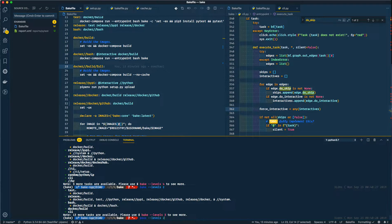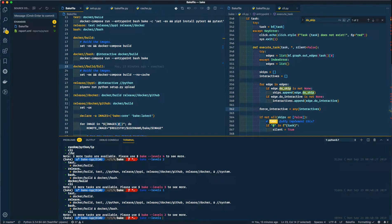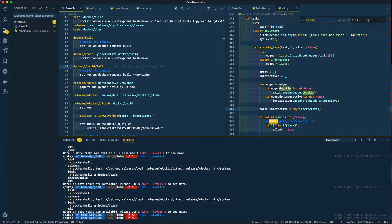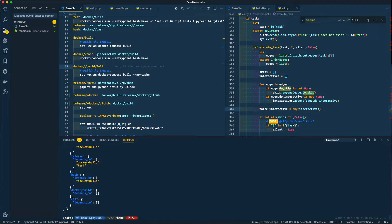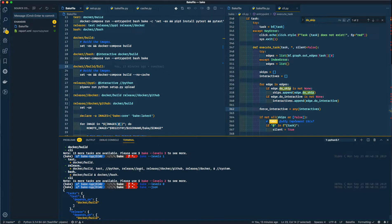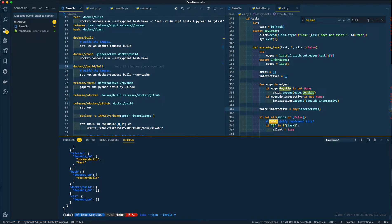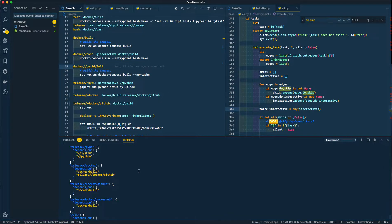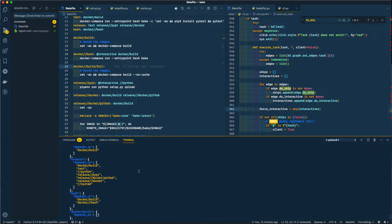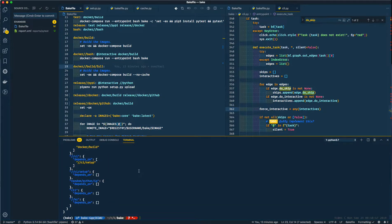And of course, as always, you can do dash JSON and it will honor that as well. So dash JSON dash levels nine, and that will include everything. And if you pipe that around, it won't be colorized.